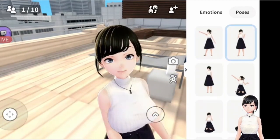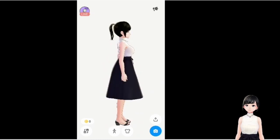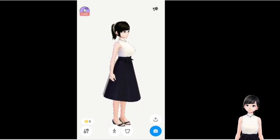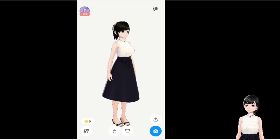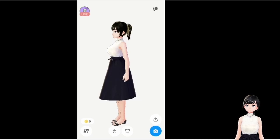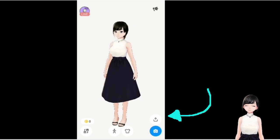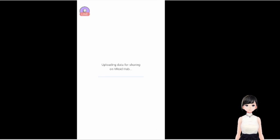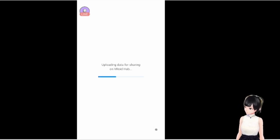When you're done checking your avatar, you'll want to upload it to the cloud to store it on the internet so you can access and download it, because right now it's only in the application. To do that, click on the upload sign just on top of the camera. It will publish your character on vroid.org — it will be published privately by default, though you can always make it public.